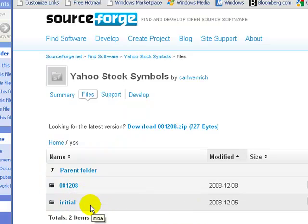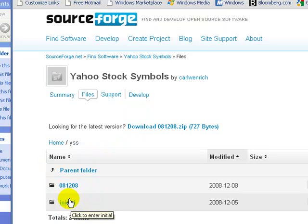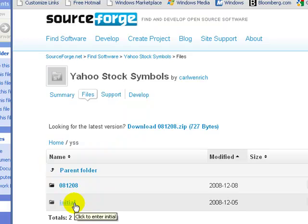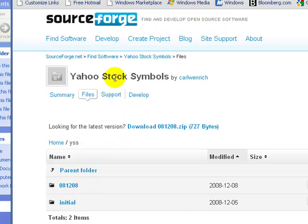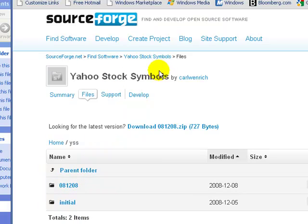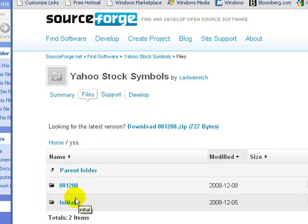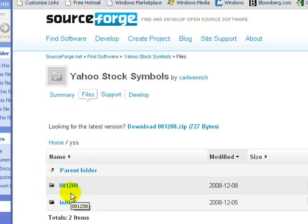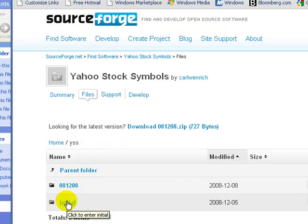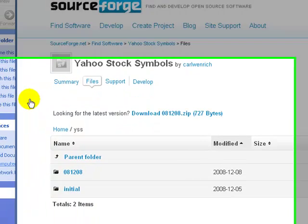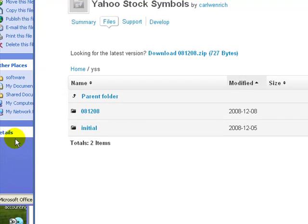That's obviously on a daily basis with open, close, high, low, and the volumes for each day. So basically, if you come under your Yahoo Stock Symbols and download the initial file here, which is a zip file or a tar file, and then expand it onto your desktop.